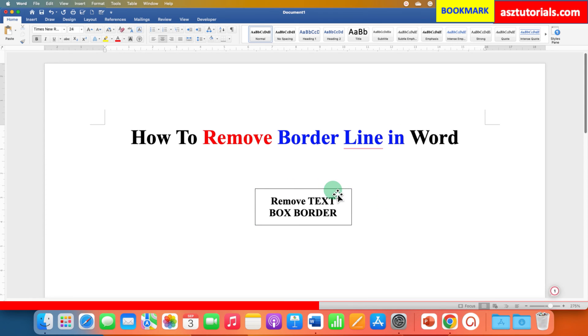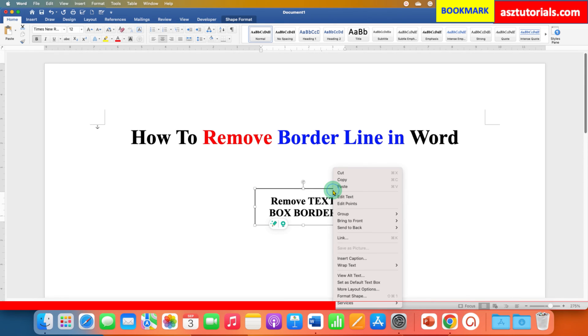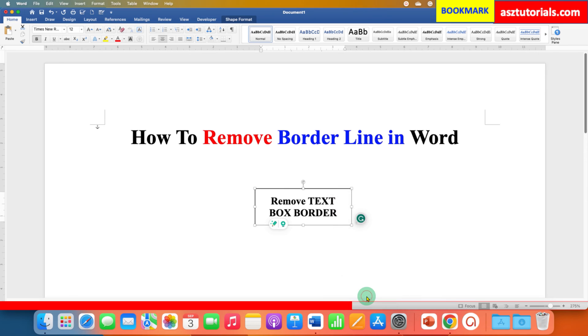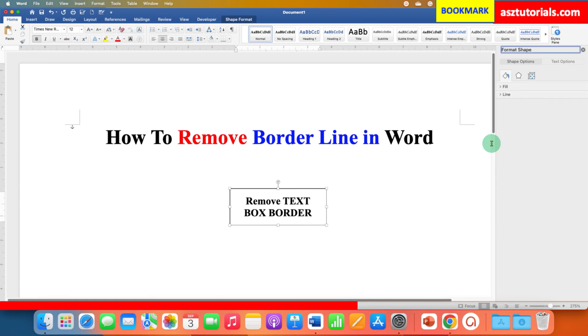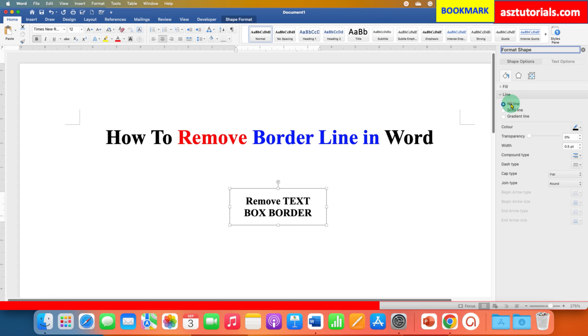If you click on the text box border to select it, right click and go to the format shapes option here. Under the line, select the option no line.